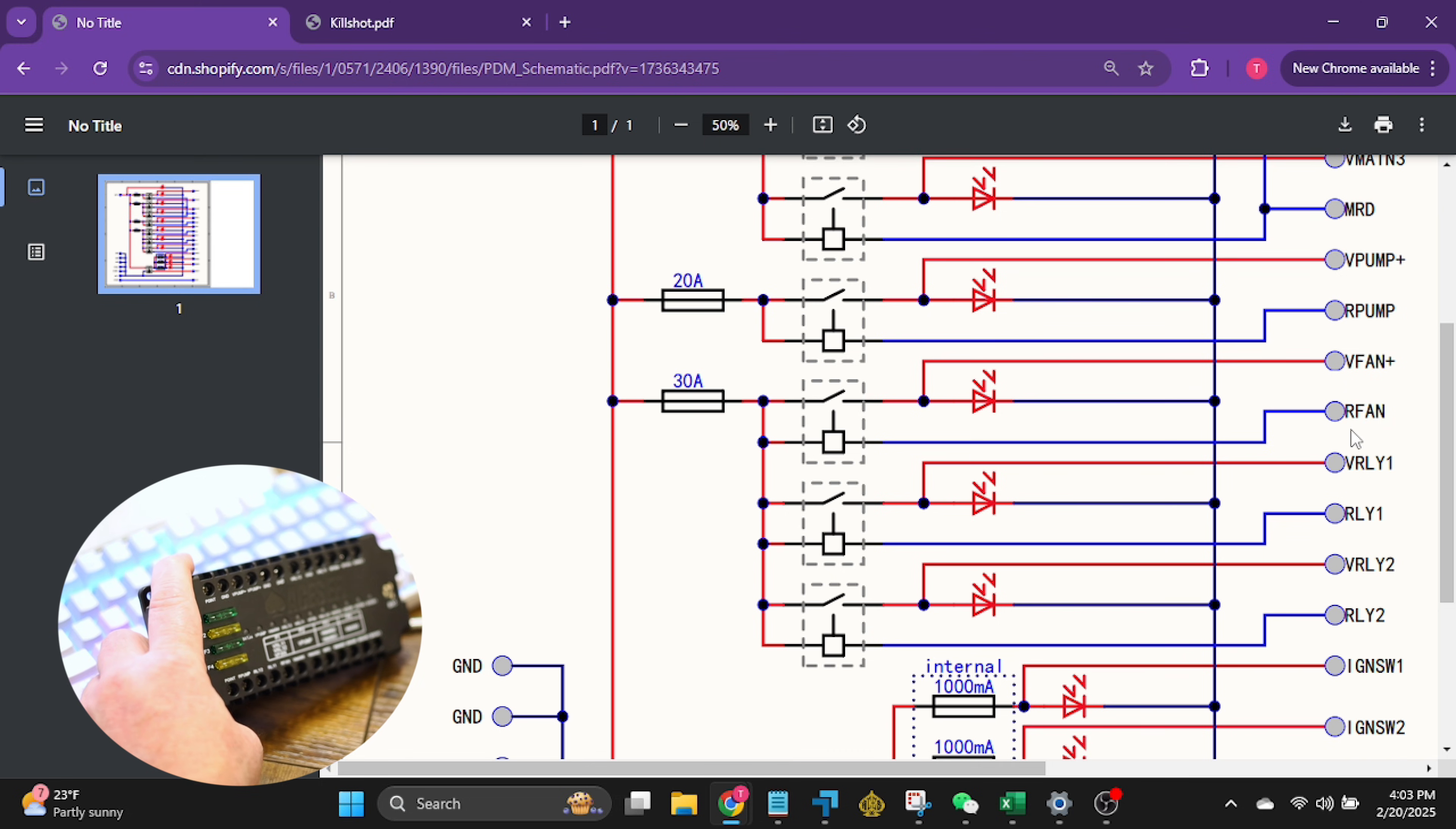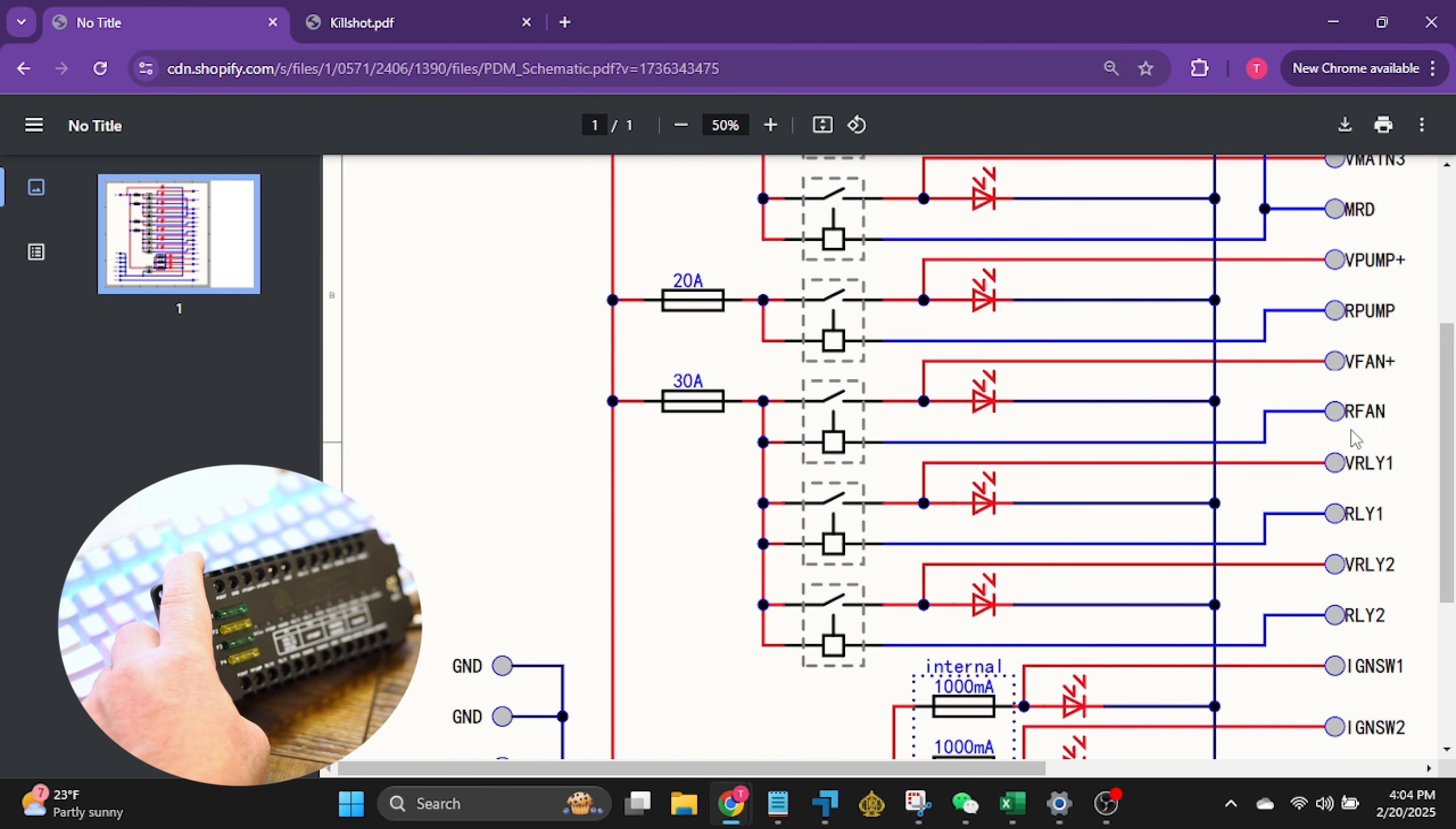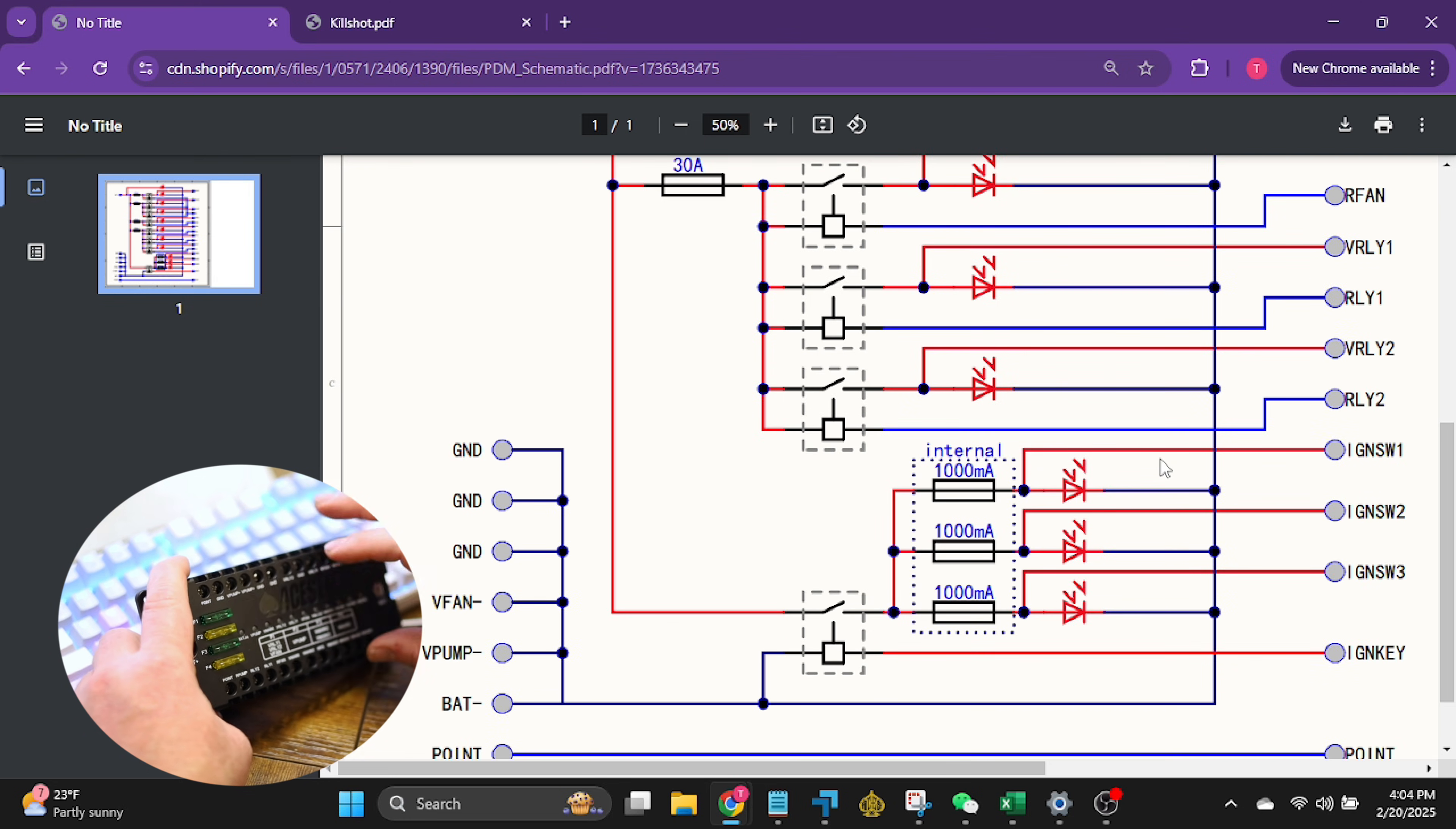So it's, you know, all the appropriate connections are labeled over here of what that's going to be. This is a ground and this is a positive output. This is a ground and this is the positive output for V-Relay two, V-Relay one. And then we have fan negative and fan positive. All these right here, now keep in mind that this is only on a 30 amp.